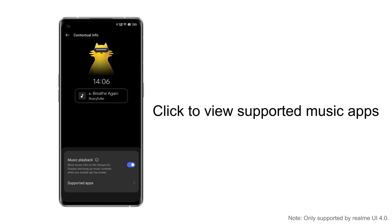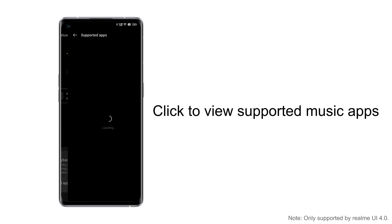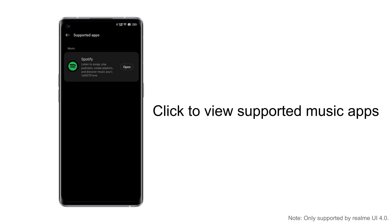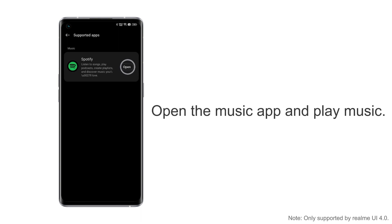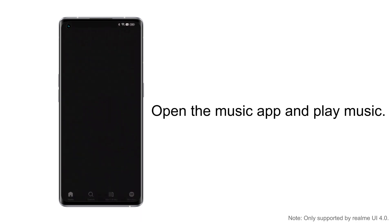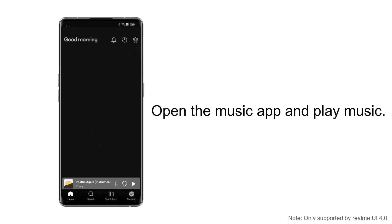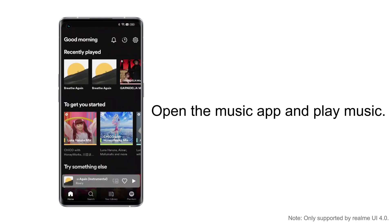Click to view supported music apps. Open one of the music applications supported by this feature, then select a song to play.